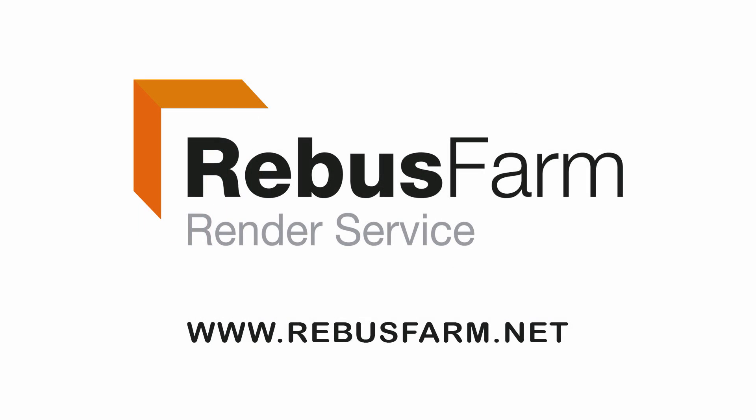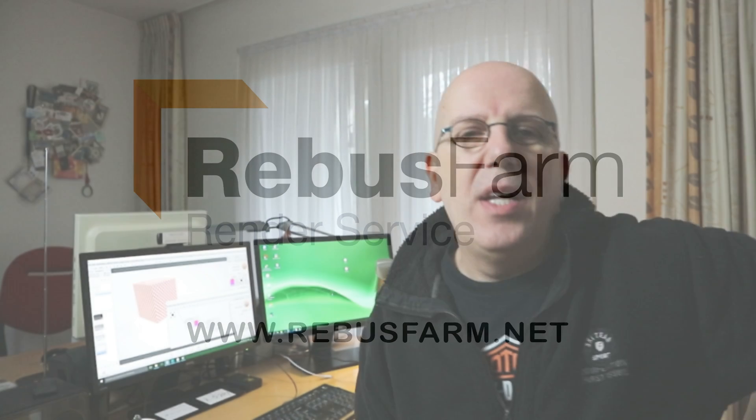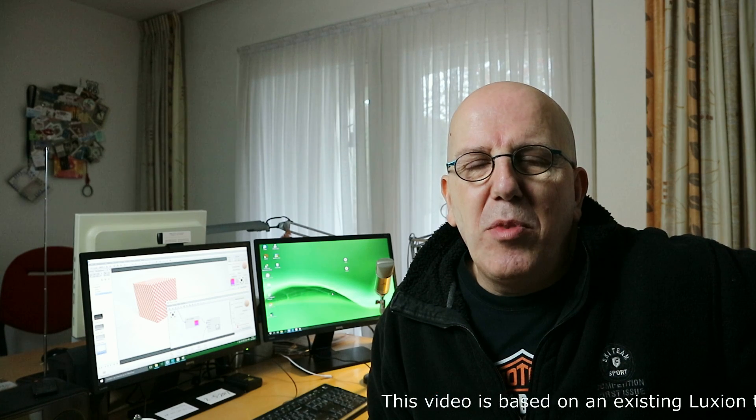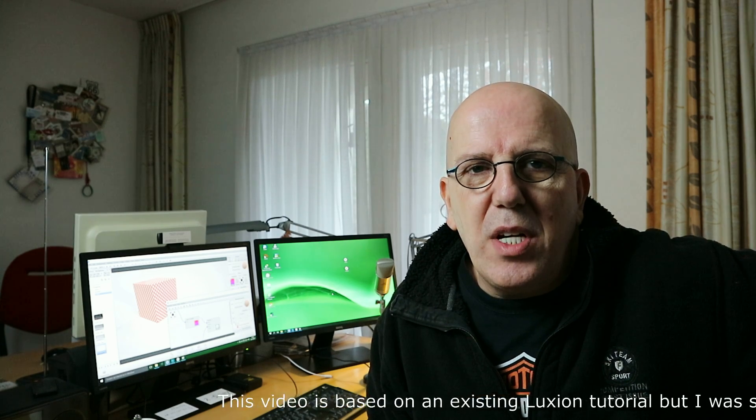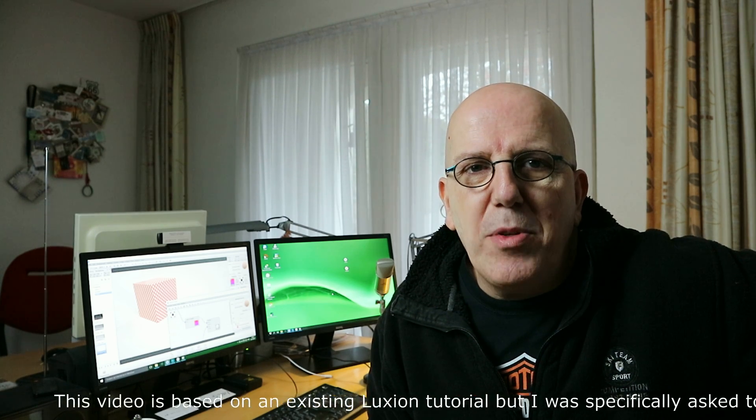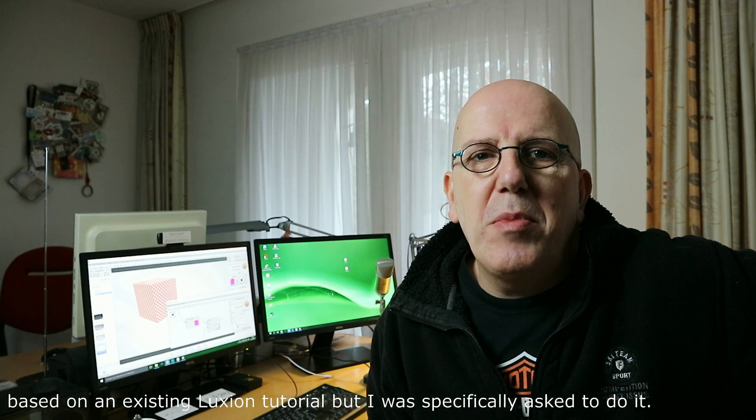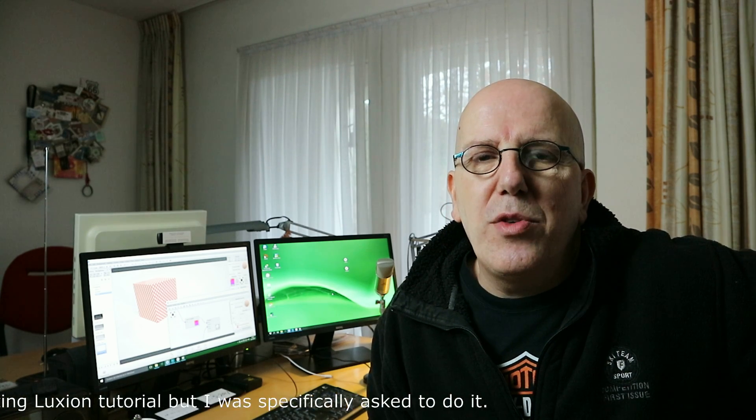This video has been made possible by RebusFarm, the professional render service. Hey guys, well today we're gonna do a slightly more advanced tutorial. What we're gonna do is we're gonna create custom tileable textures in Photoshop so that we can use them in Keyshot using the graph editor which is node-based. Okay, so let's jump in and check it out.